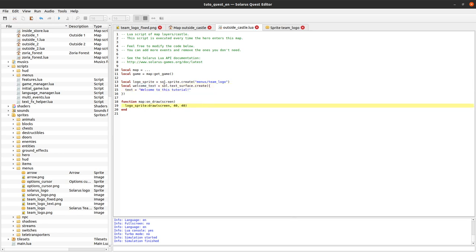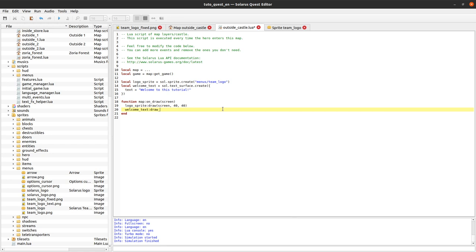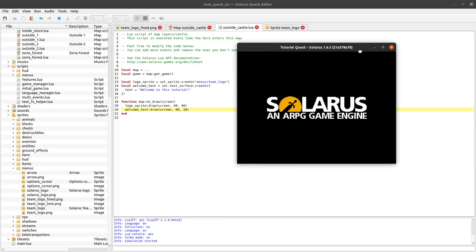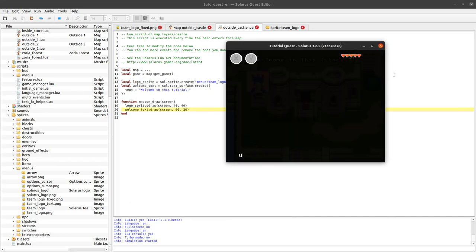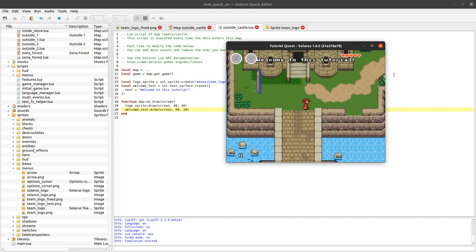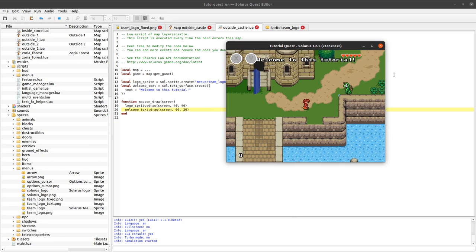Okay. And now that we have our nice text surface, we can also display it at every frame during this map on the screen. Maybe above the logo, somewhere. Let's say 60 and 20. Yay. Welcome to this tutorial.